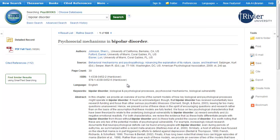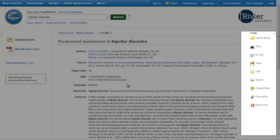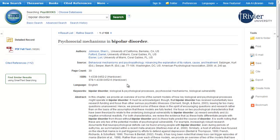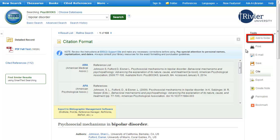There are a couple of useful buttons on the right side of the full record screen. You can email a book to yourself, and the full text will come as an attachment with the email. You can automatically get the citation for a book, though you should double check it for correctness. And you can click the folder icon to save the book online.